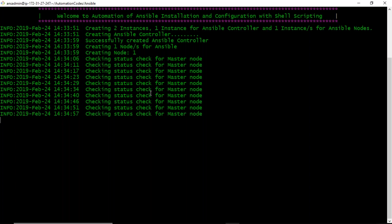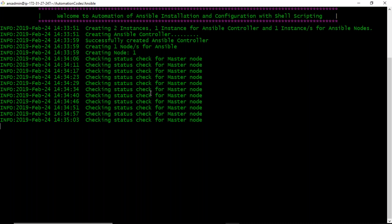It will probably take two or three minutes because we are using user data while launching the instance — doing an apt update — so all these things take some time.